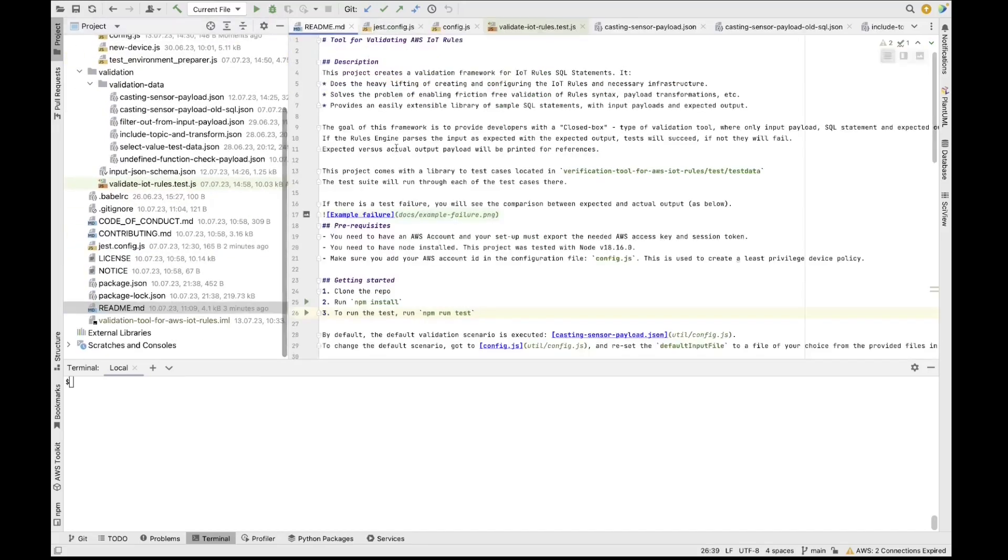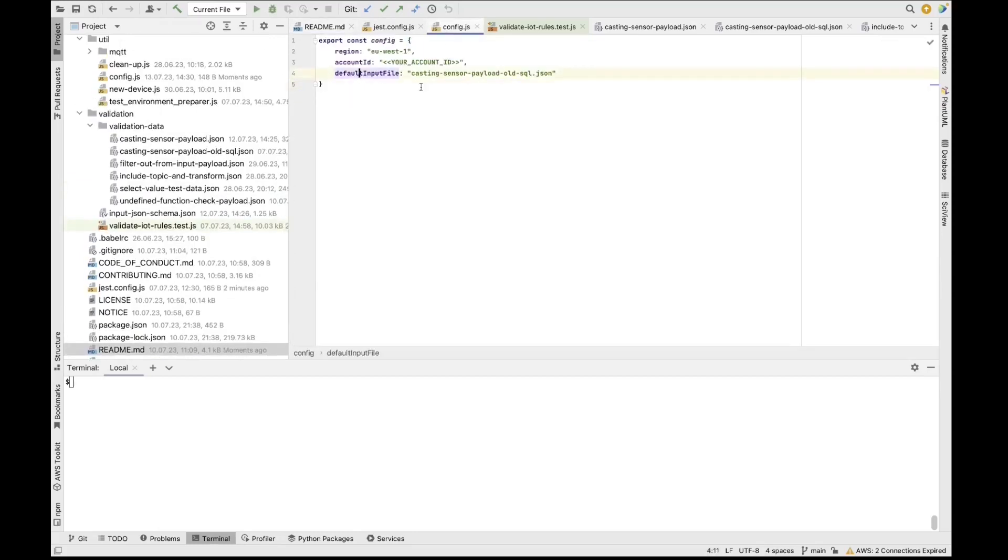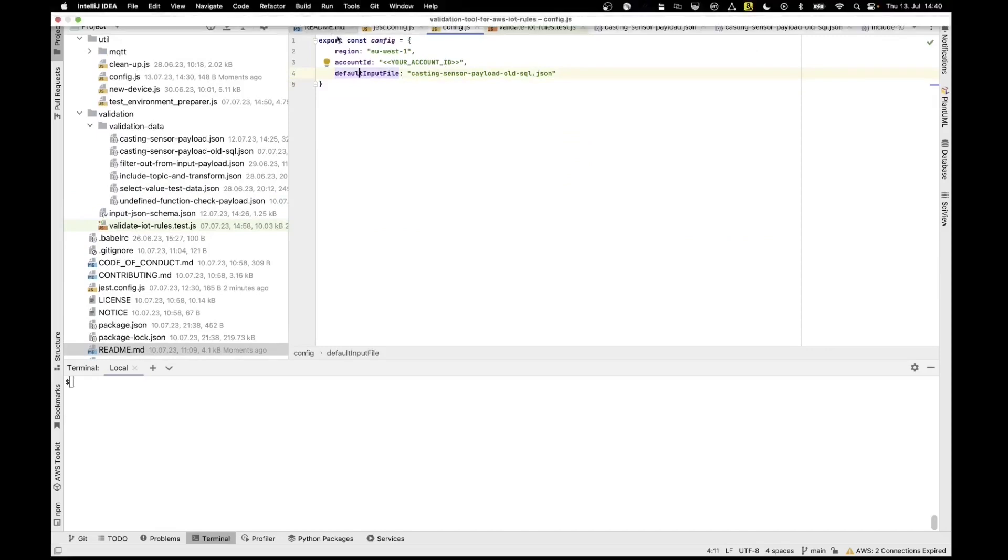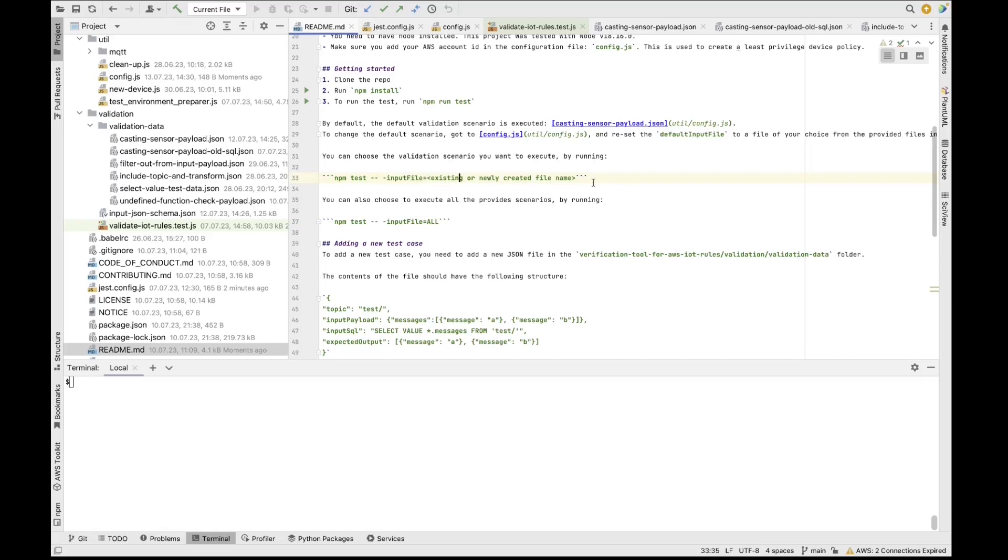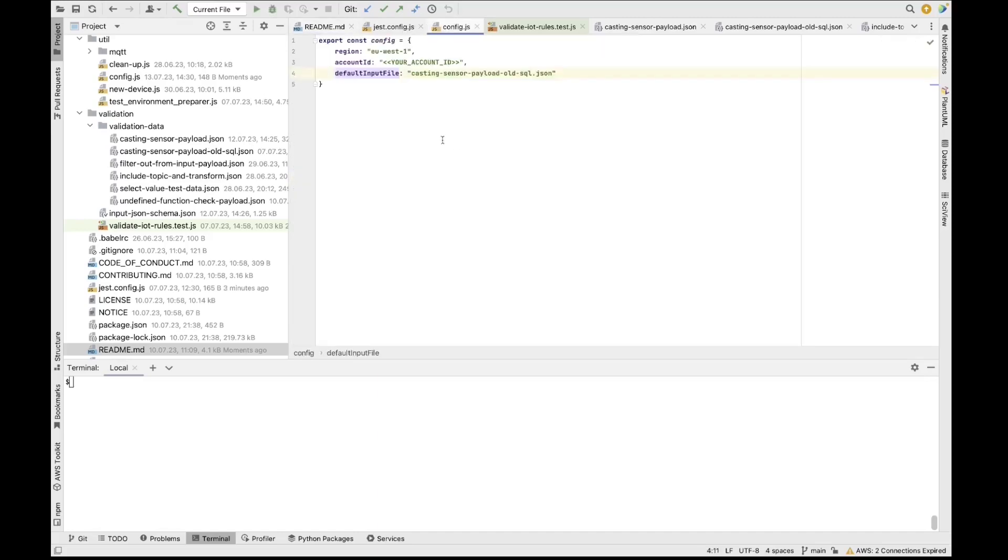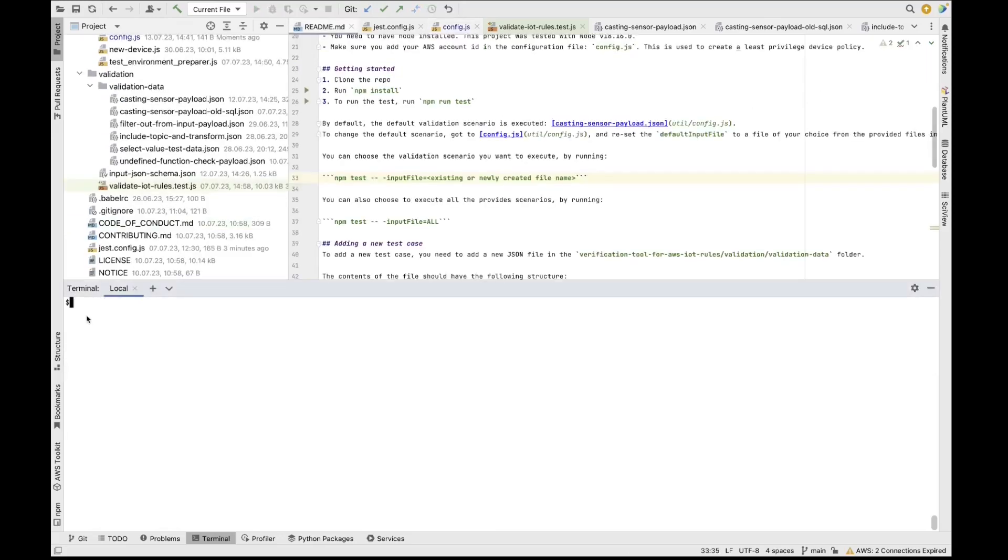So the mechanism to run this is very well described in the readme file. So you would have to run npm run test and this would run the default as configured here. So it's going to run the default input file. However, if you want to run all, you can specify input file equals all. If you specify nothing, it's going to run the default. But you can also specify one particular input file, which is an existing or a newly created input file. Before I actually show you how to create a new testing and validation scenario, let's try to execute one of the existing ones. So we can take the one that is actually configured here as a default. And do not forget before running this that you would need to put your correct account ID in the configuration file. Like I said earlier, in order to run one of the default test scenarios, we're going to do npm run test. So this is going to run the test for the default.